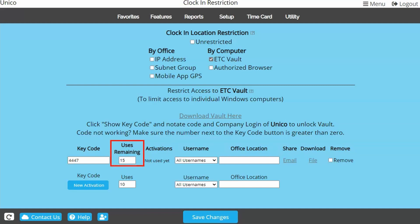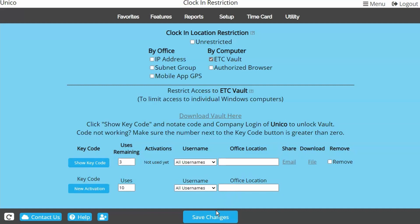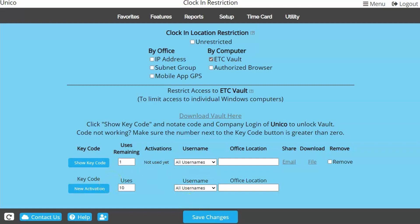Then you can adjust the Uses Remaining as needed. This tells the system how many computers are allowed to unlock the ETC Vault program using this code. For example, if I have four employees, I will change this number to a four. As each employee downloads the program and uses the key code, it will count down to zero. Later, if I hire a new employee, I can come back to this page and add a one to allow a new use.